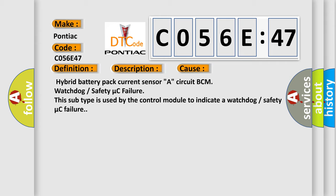This diagnostic error occurs most often in these cases: Hybrid battery pack current sensor A circuit BCM watchdog or safety micro C failure. This subtype is used by the control module to indicate a watchdog or safety micro C failure.